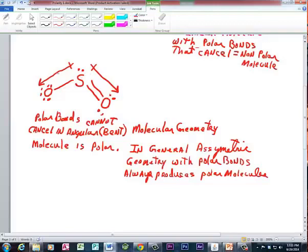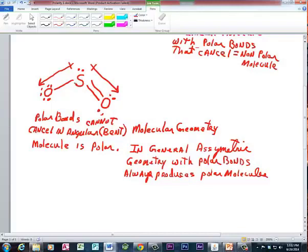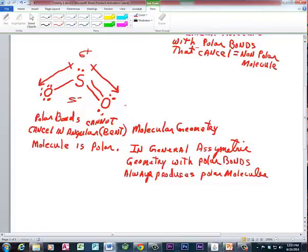Now let's look at sulfur dioxide. When we draw the Lewis structure of sulfur dioxide, we see that it has three things around the central atom, which gives us an electron pair geometry that's trigonal planar, but the molecular geometry is angular. The bonds are polar because the oxygens are more electronegative — they attract the electrons more than the sulfur does, leaving an electron deficit on the sulfur and an electron surplus with the oxygens. These arrows indicate the direction of the polarity toward the negative. So this side of the molecule is going to be slightly negative, and this side will be slightly positive, giving us sulfur dioxide as a polar molecule. This angular molecular geometry, also known as bent, will always create a polar molecule when there are polar bonds.